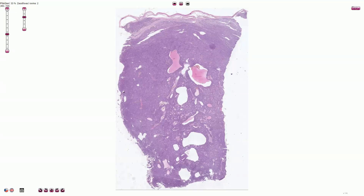Adult granulosa cell tumor of the ovary belongs to the category of sex cord stromal tumors. Some other tumors in this category include juvenile granulosa cell tumor, which is much less common, thecoma, fibroma or mixed fibrothecoma, Sertoli cell tumor, Leydig cell tumor, mixed Sertoli-Leydig cell tumor, and some other tumors.